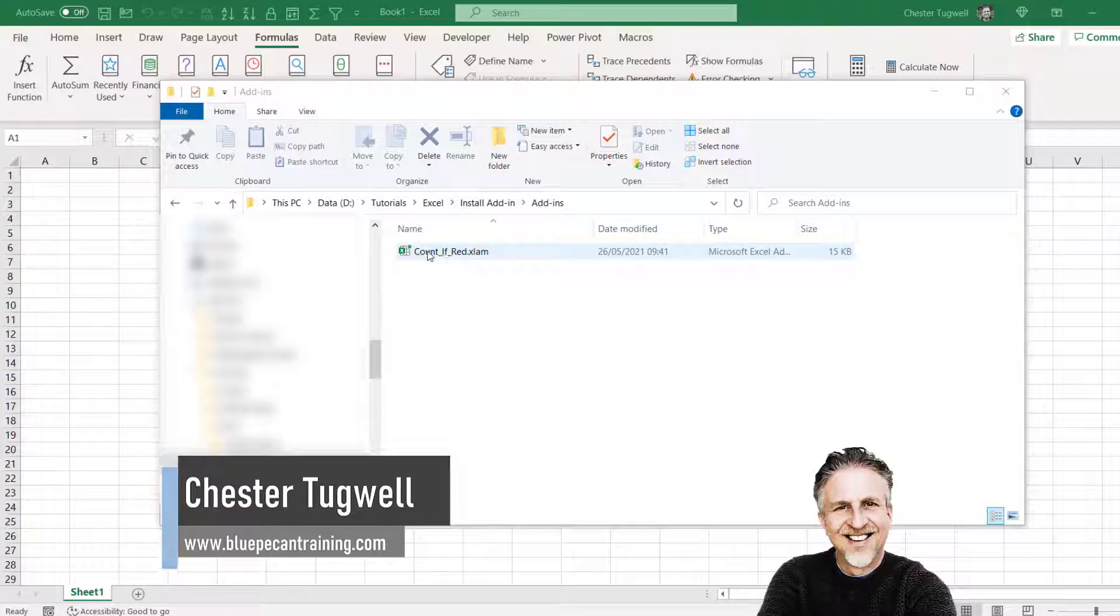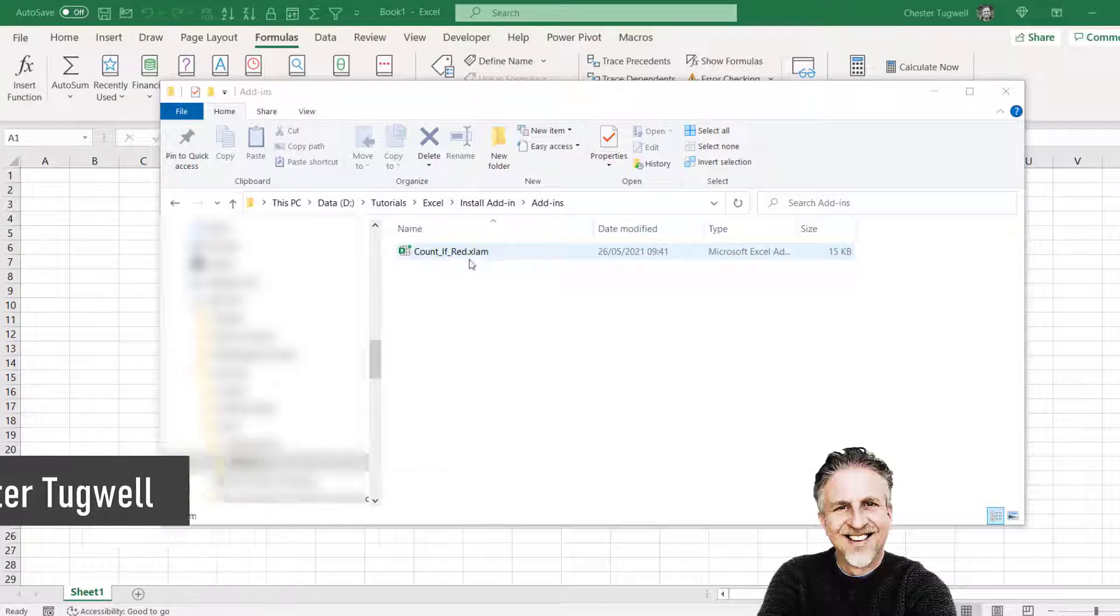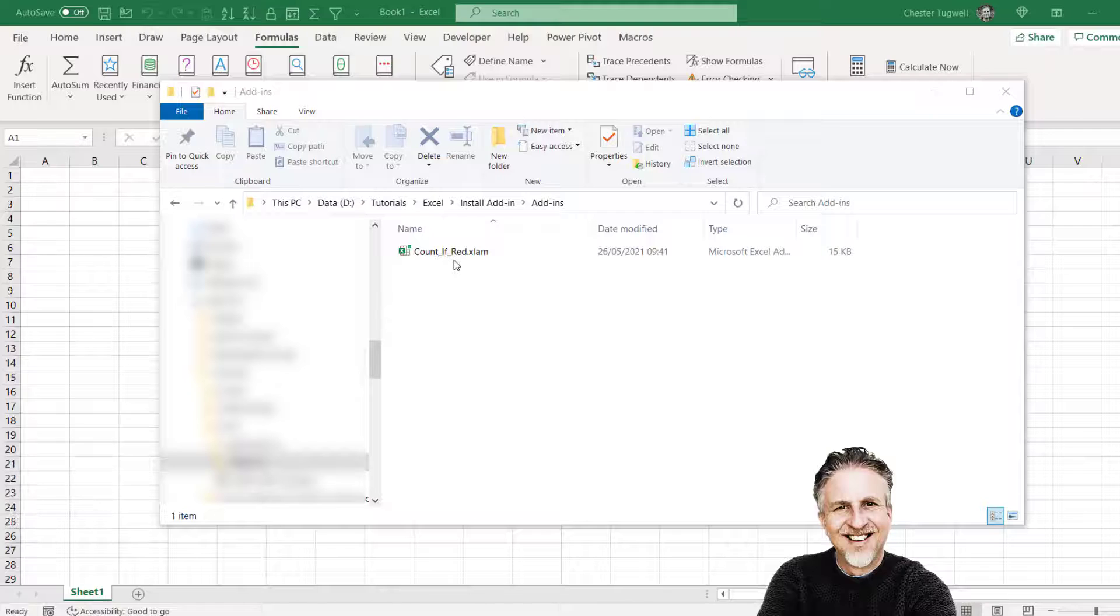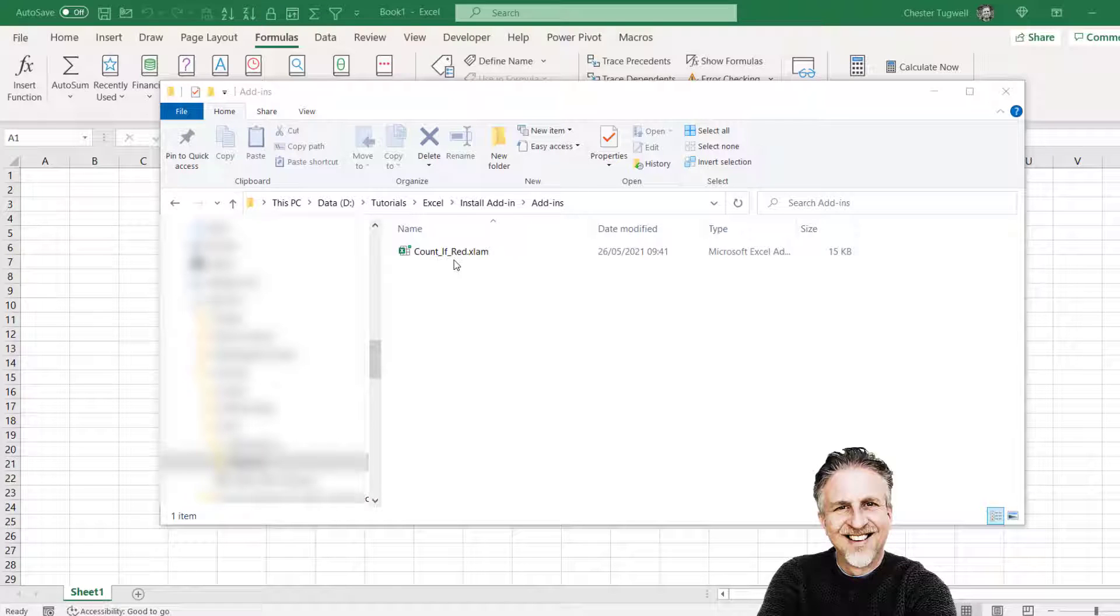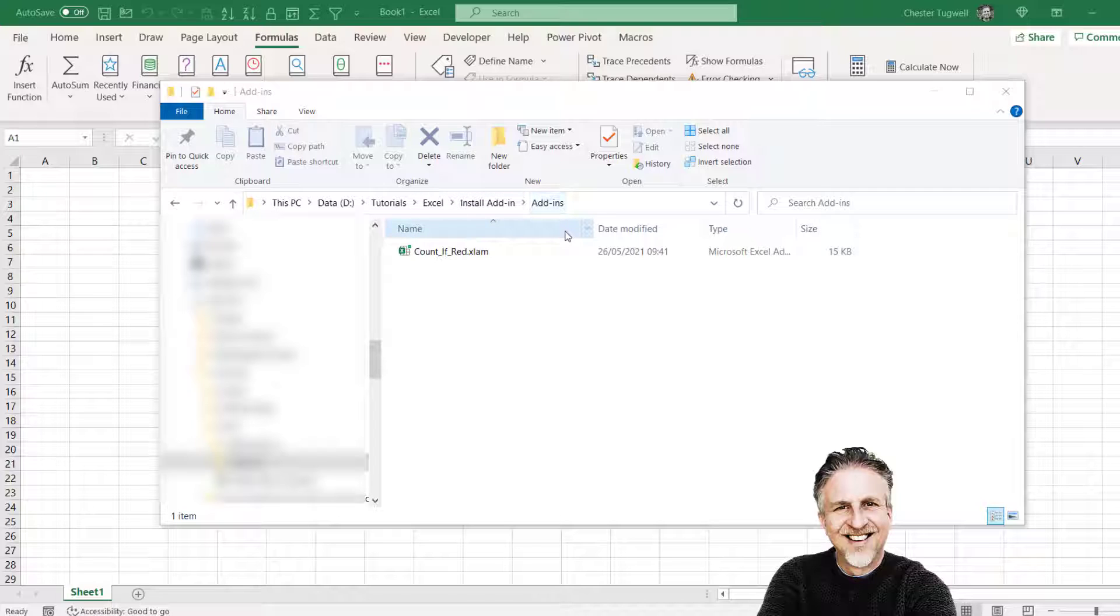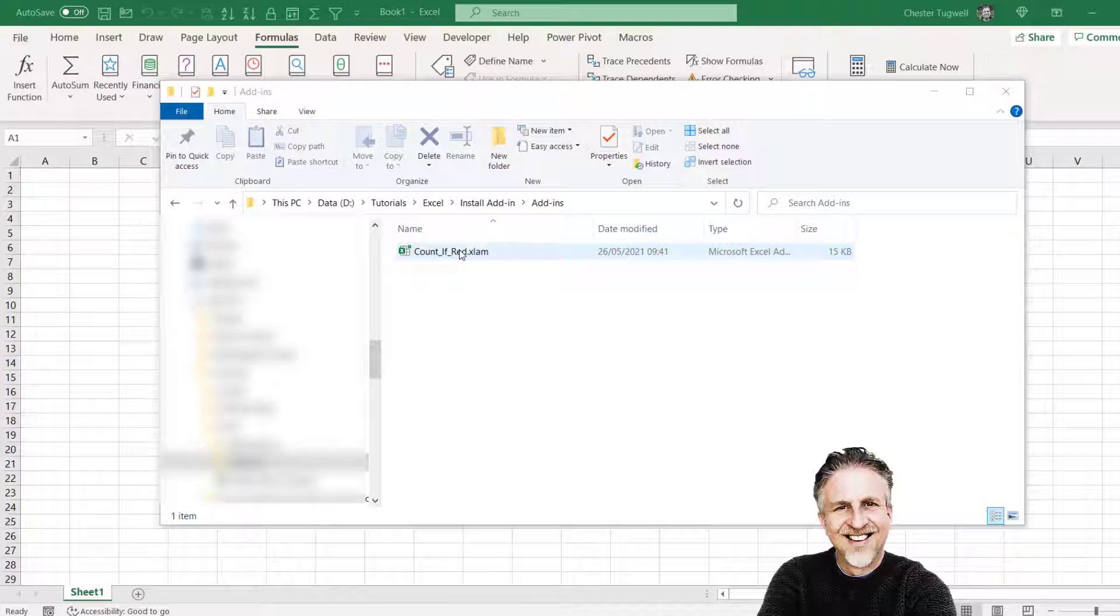So I've got an add-in here. You may have created your own add-in or downloaded it from somewhere. First step is to save it somewhere on your system and it doesn't matter where you save it. There is a default location for add-ins but you can actually save your add-ins wherever you like.